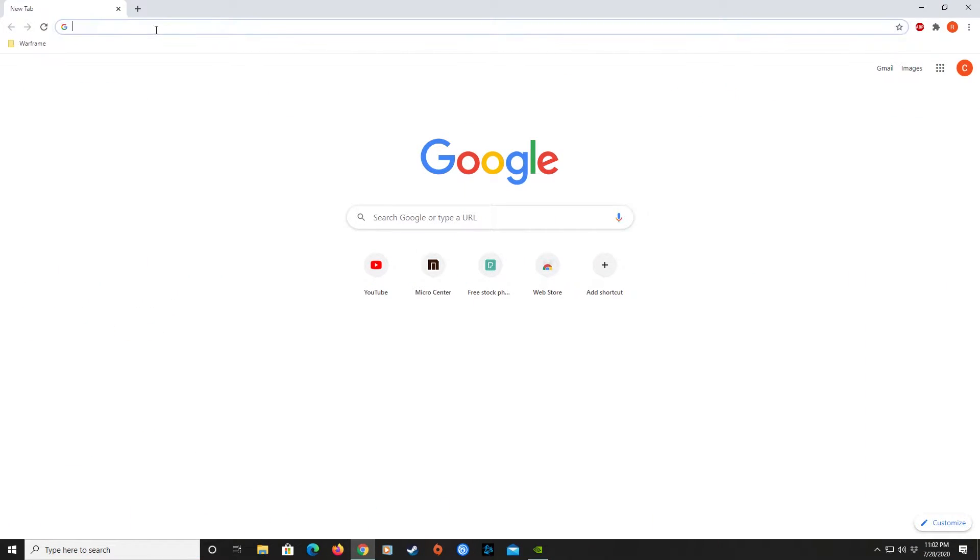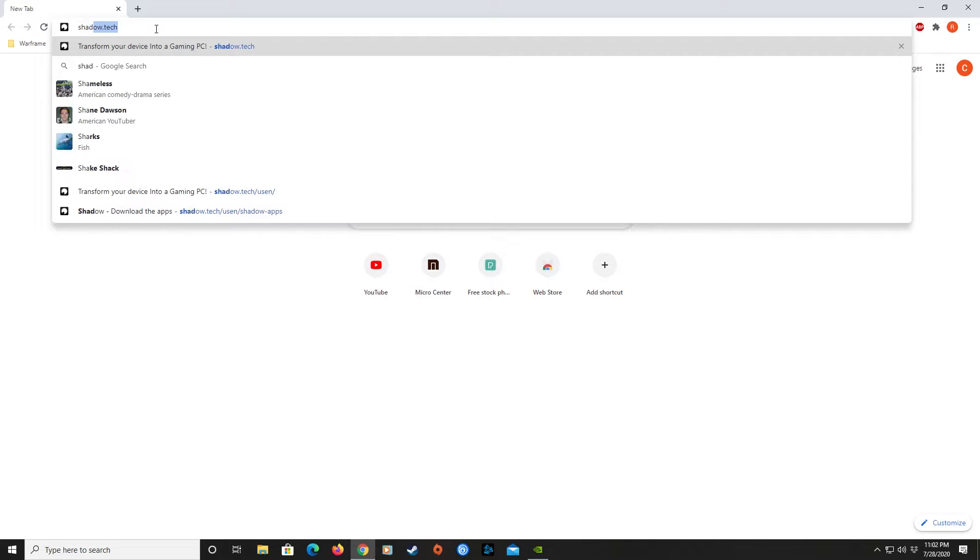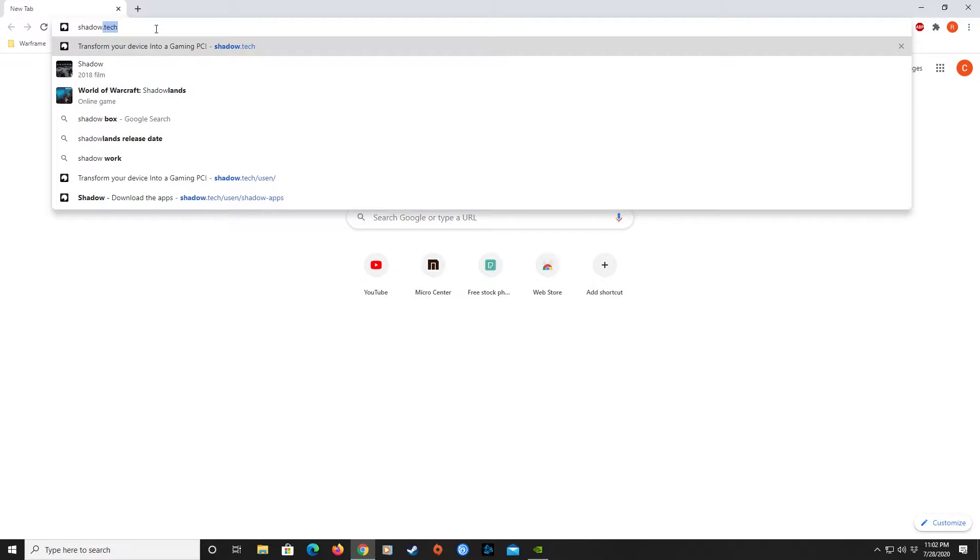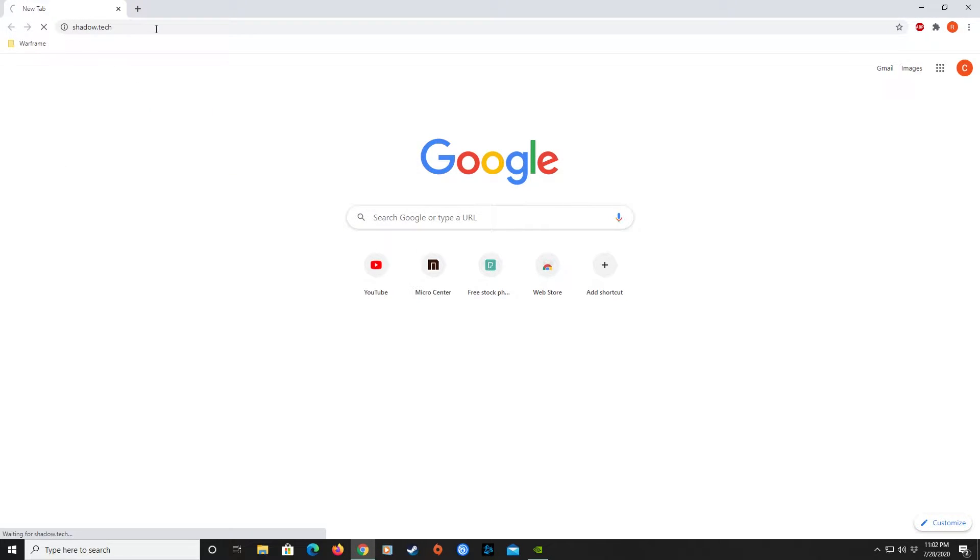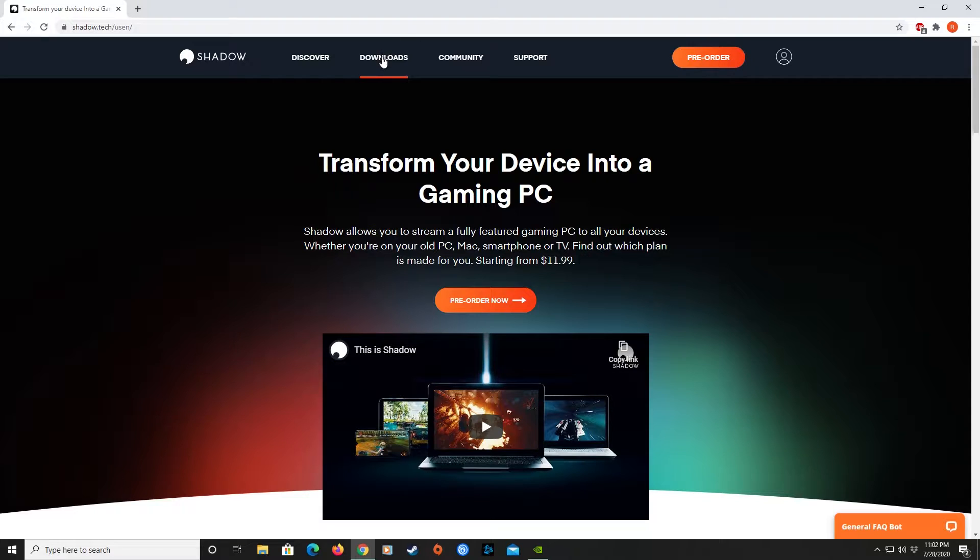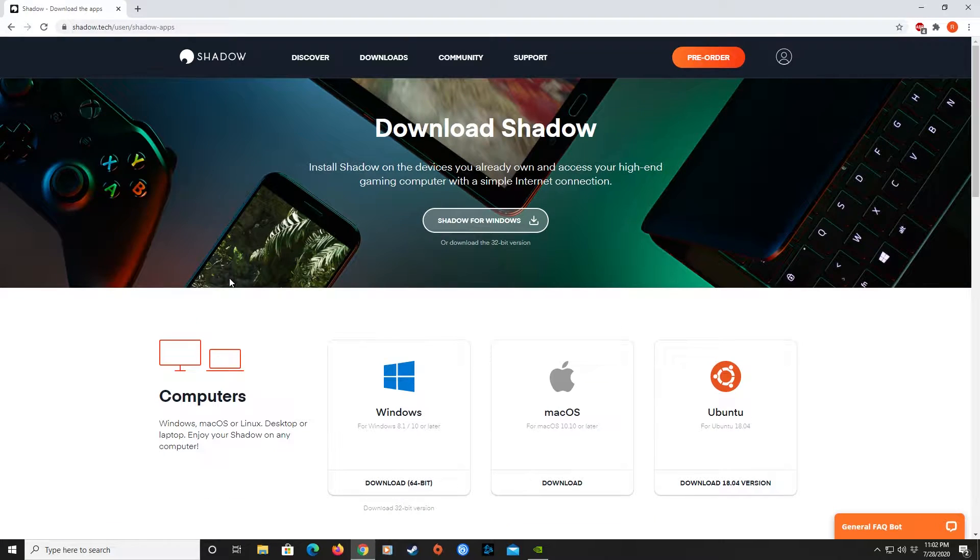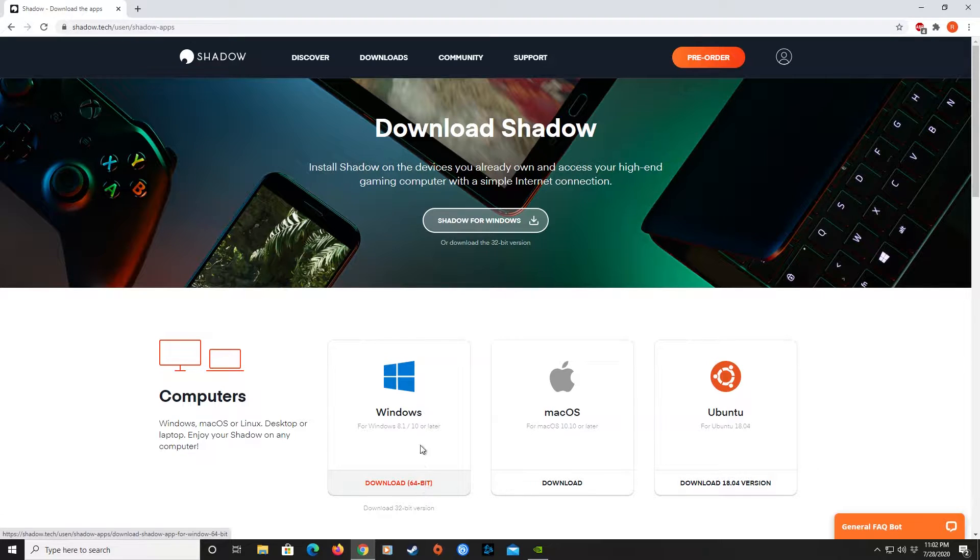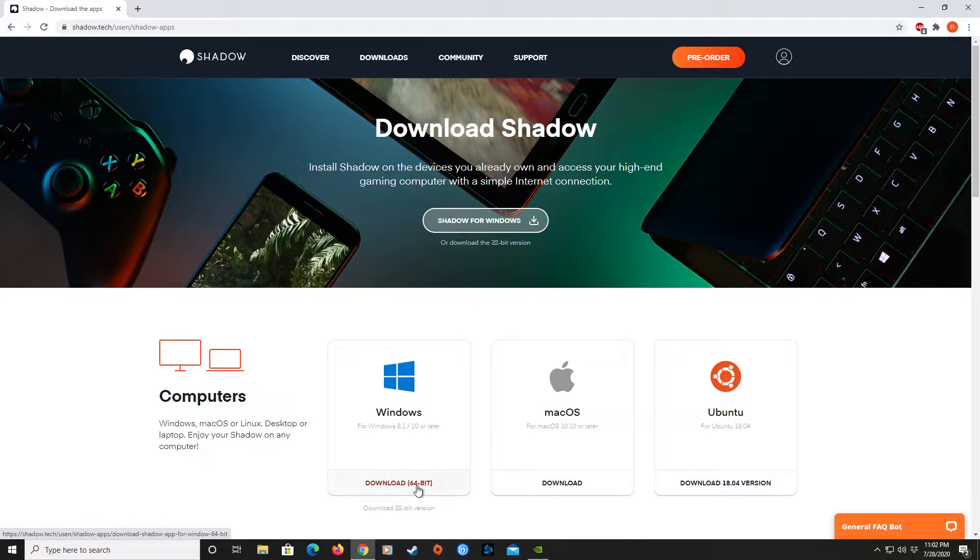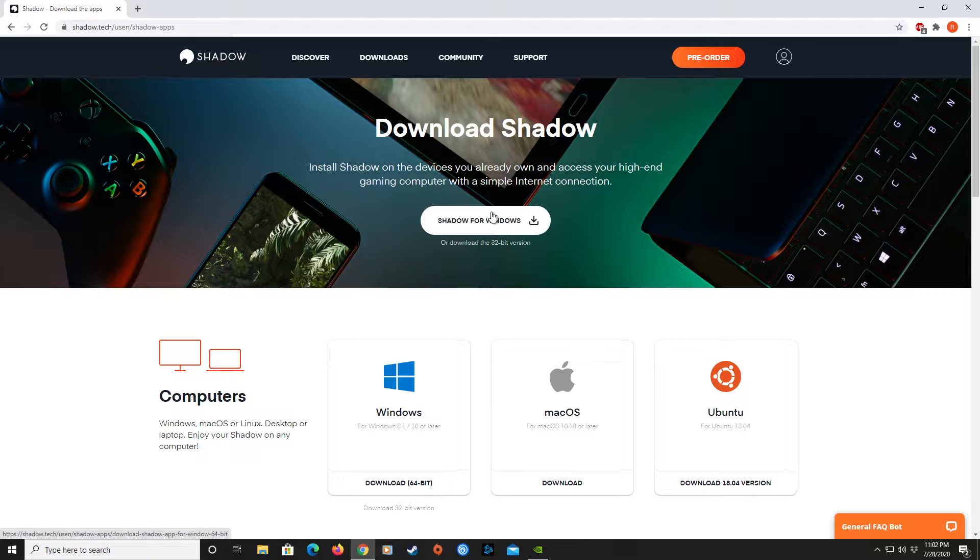The first thing you're going to want to do is go to their website at shadow.tech and download the app. Once you're at the home page, click on the Downloads link at the top. The top download will present the correct download for your system. Notice that I'm running a Windows machine that is 64-bit. I'm going to hit this Download because this is the one I need.